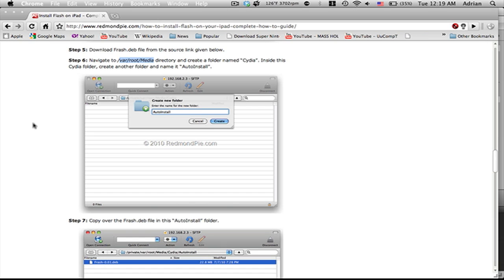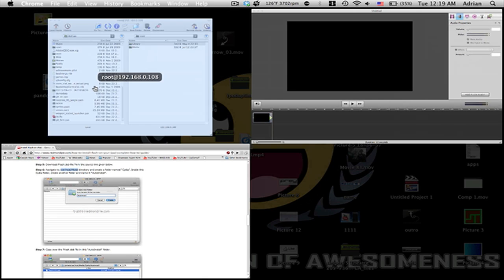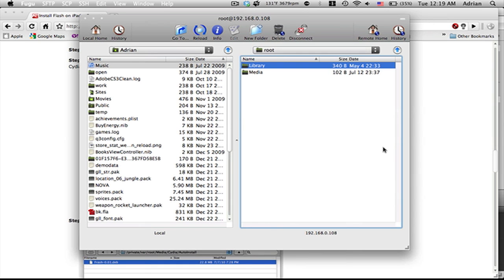What you're going to do is SSH with your iPad. I use Fugu, it doesn't really matter what you use, you just have to use something that works with SSH.